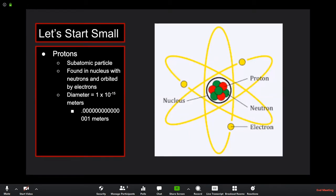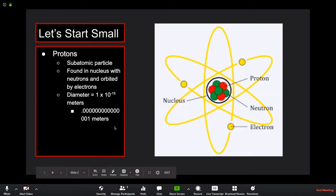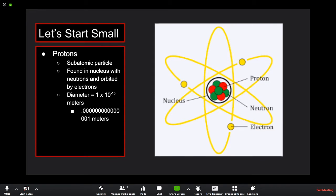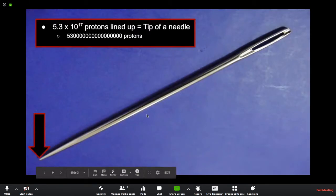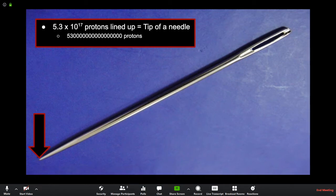The smallest measurable thing we can talk about with a great degree of certainty is a proton. Protons are subatomic particles found in the nuclei of atoms. They give positive charge to those atoms, which is counteracted by electrons with their negative charge. The diameter of a proton is 1×10⁻¹⁵ meters — that's a decimal point, 14 zeros, then a one. Extremely small.